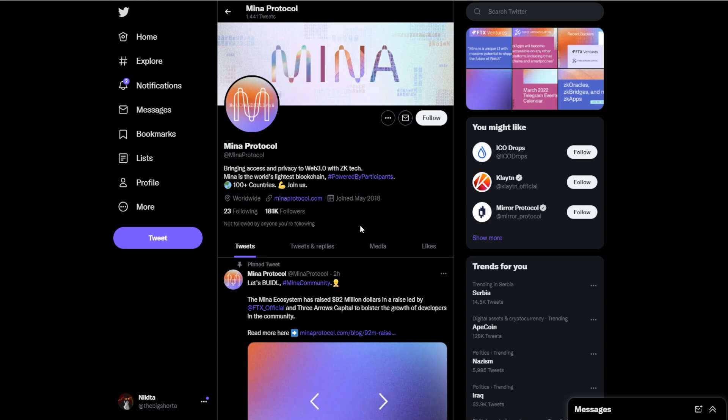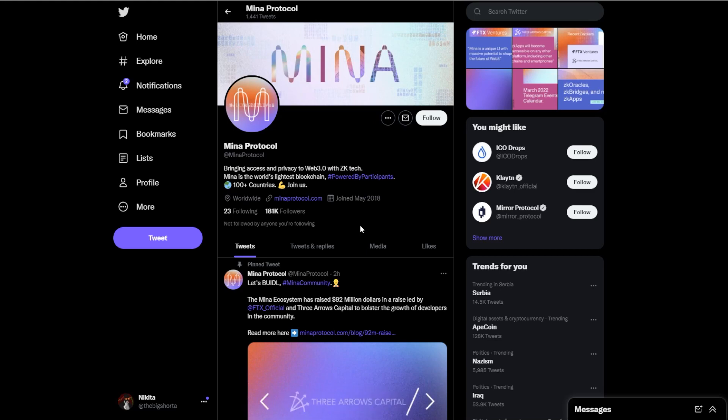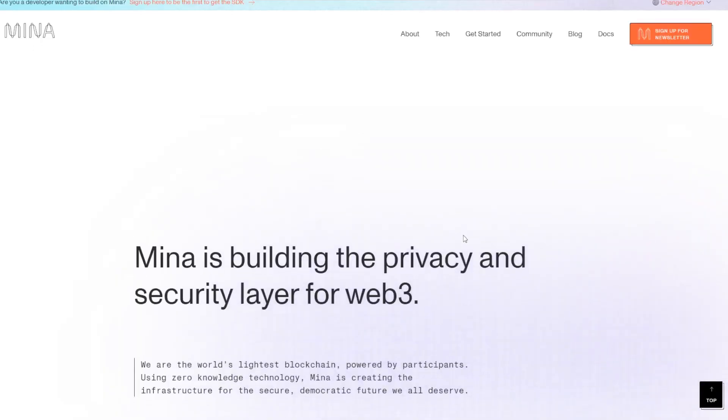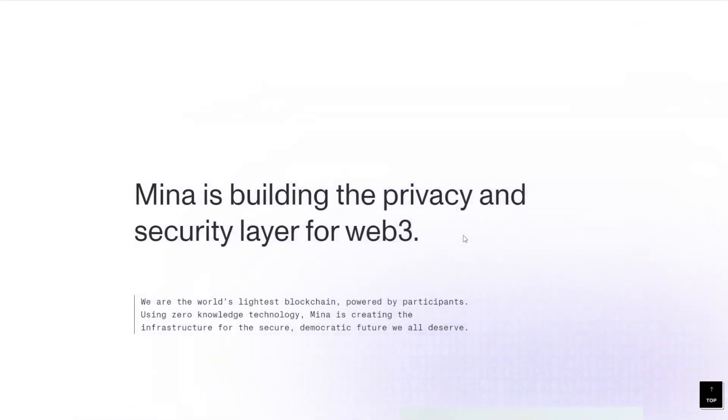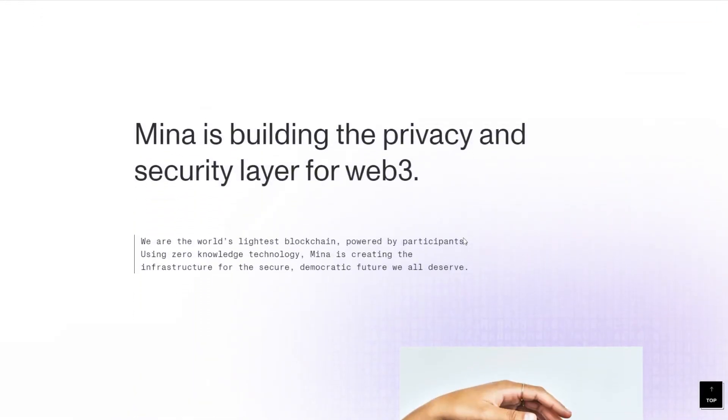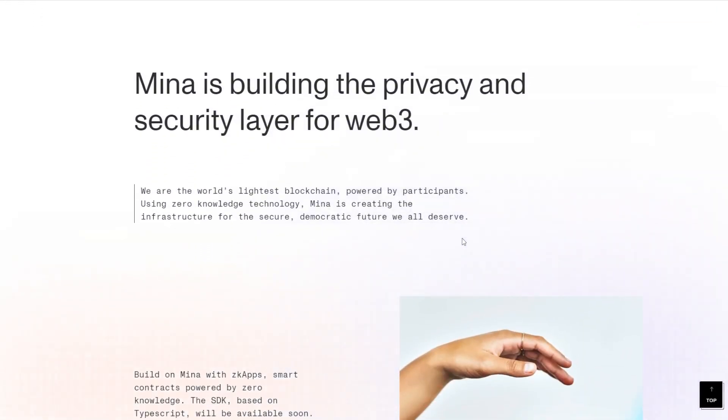and at the end of the video I will be doing a little price prediction, so make sure to stick around until the end and leave a like if you enjoy this analysis. These guys are bringing access and privacy to Web3 with ZK tech, something very fast and efficient. They're bringing a privacy and security layer for